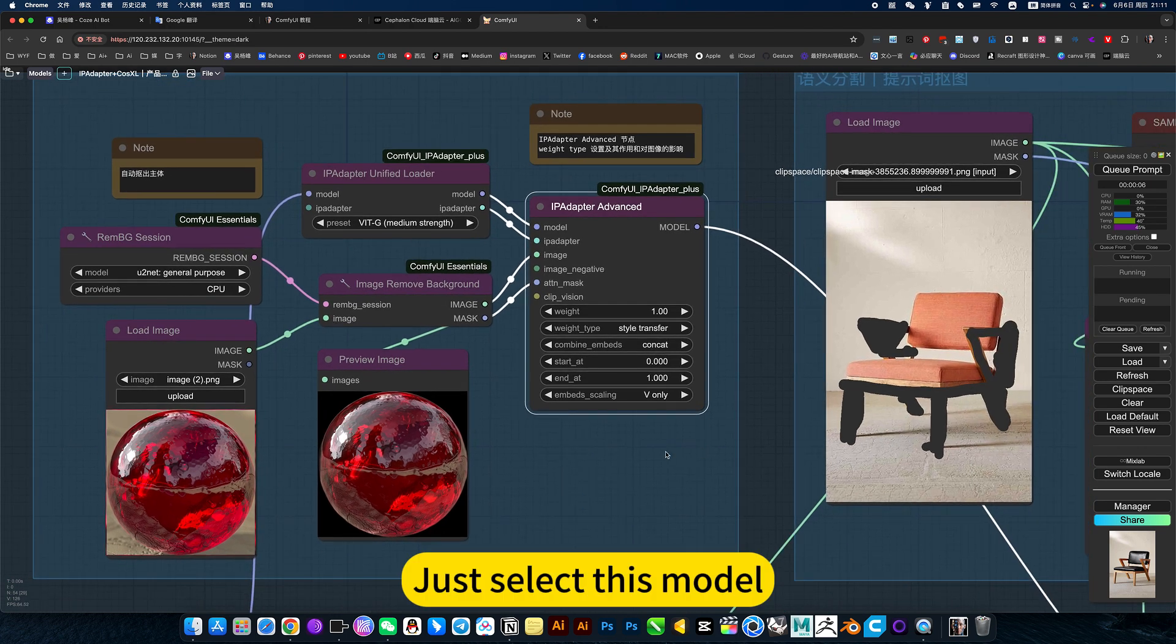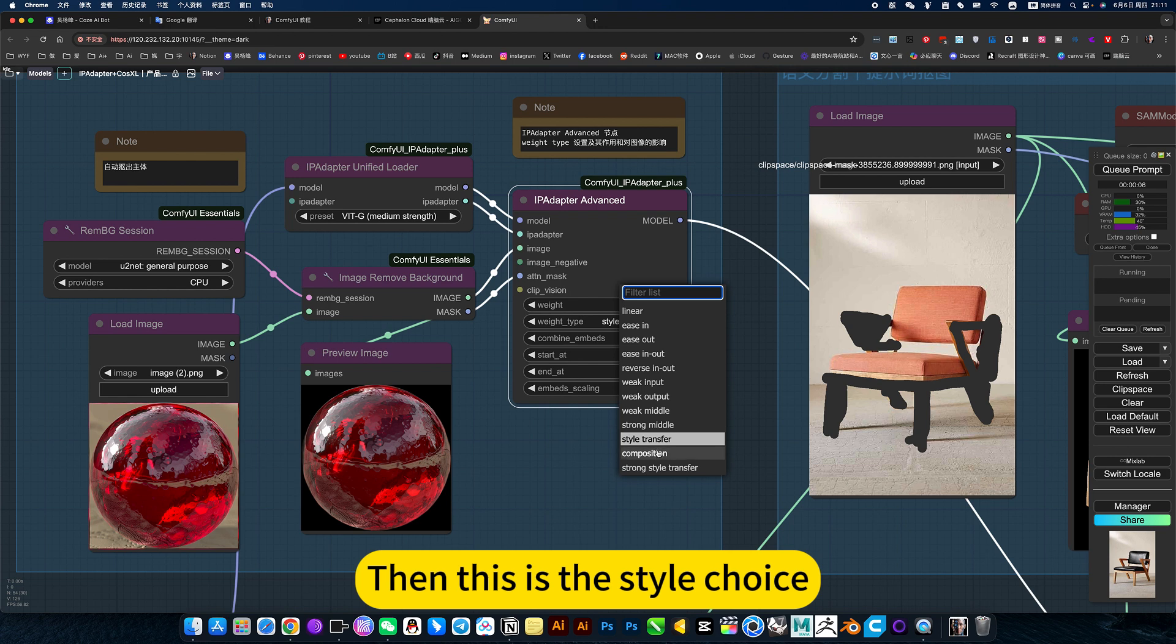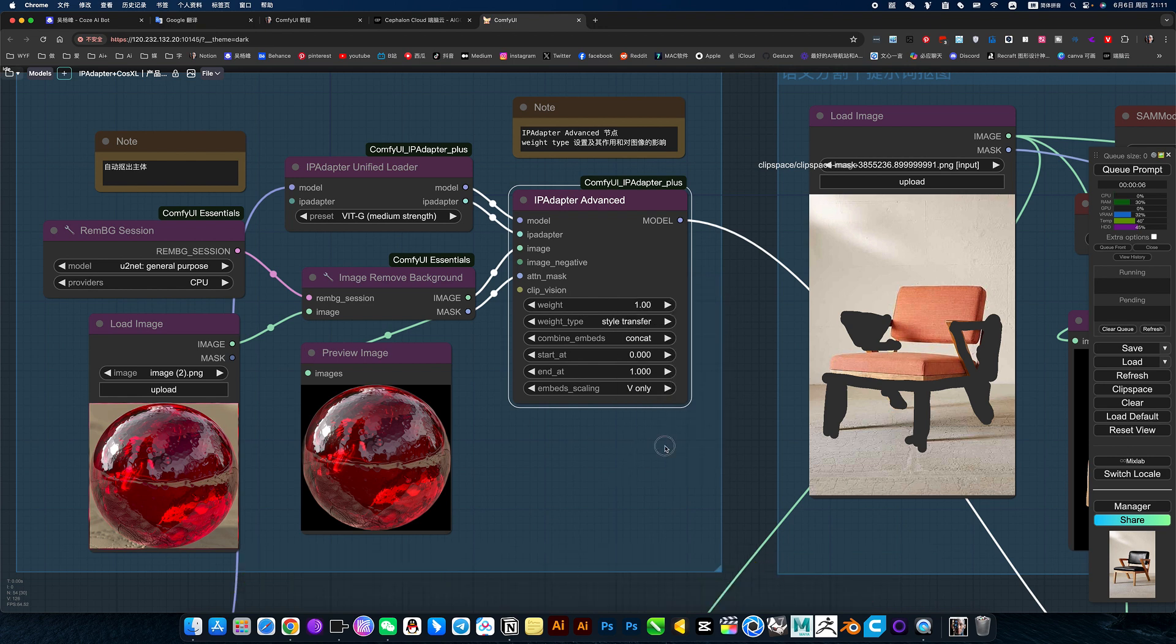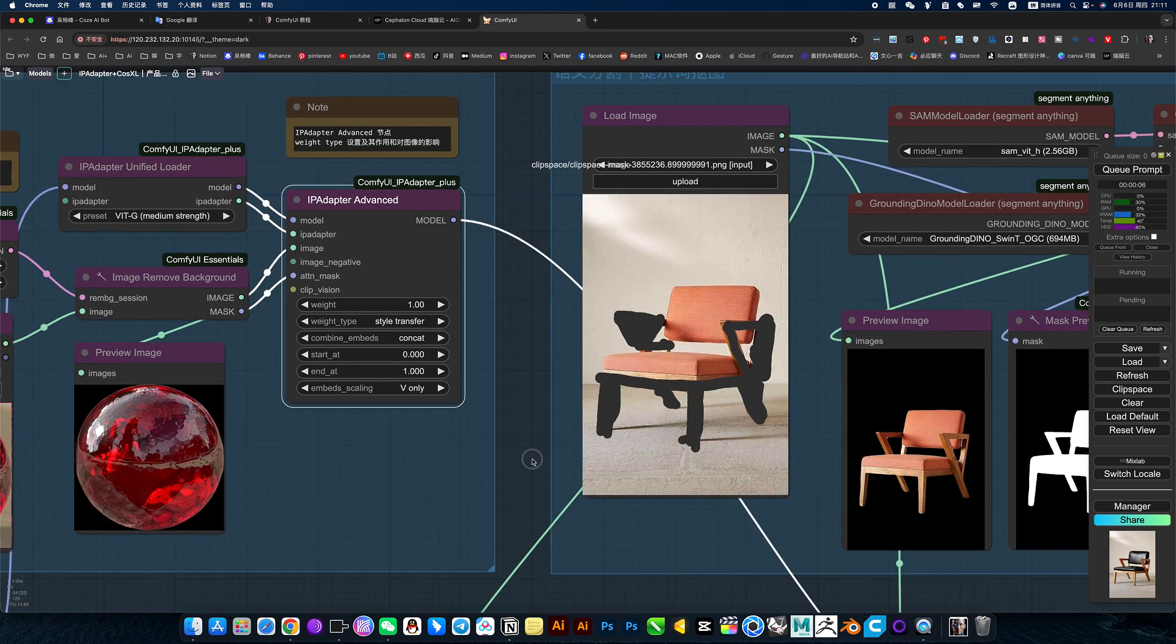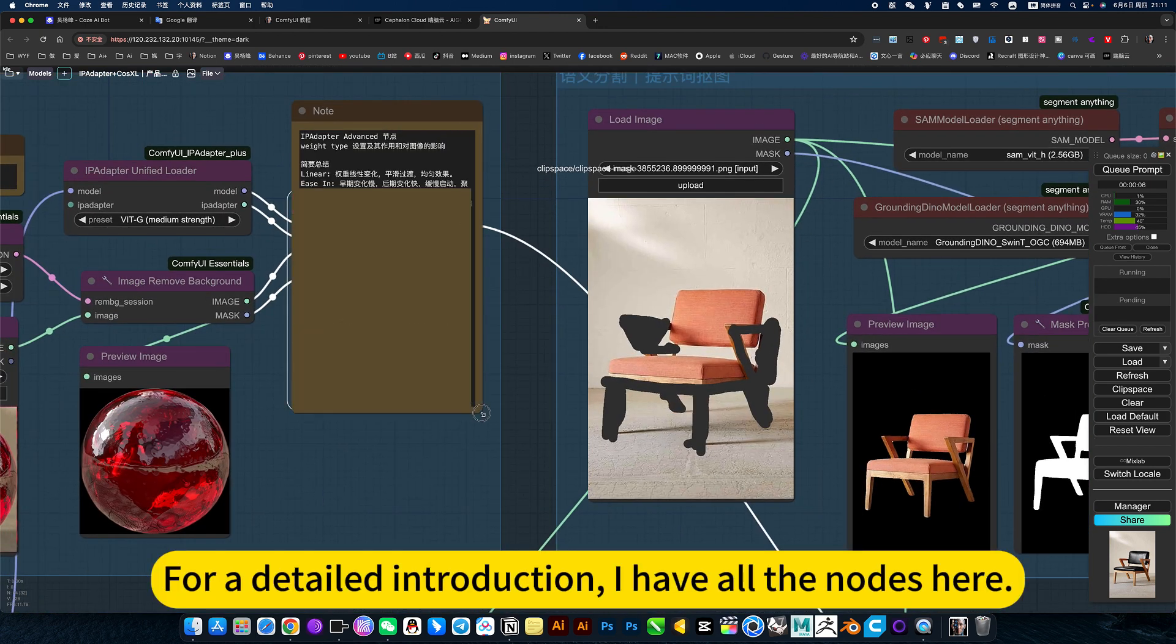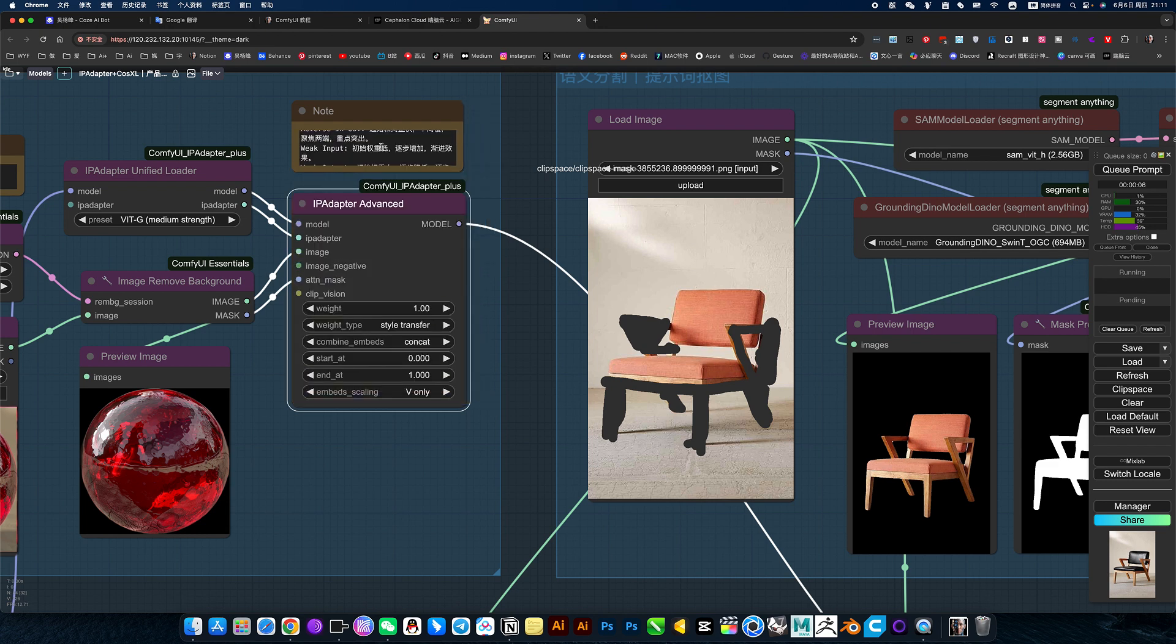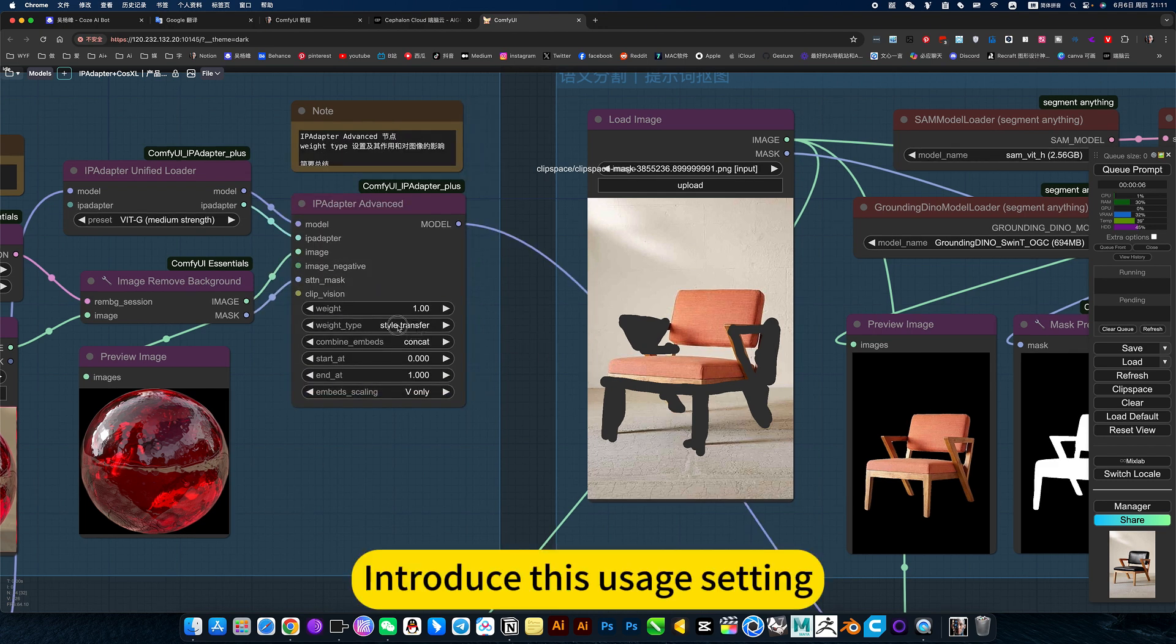Just select this model. Then this is the style choice. This one is compared to the previous style. A transferred material. For a detailed introduction, I have all the notes here. Introduce this usage setting.